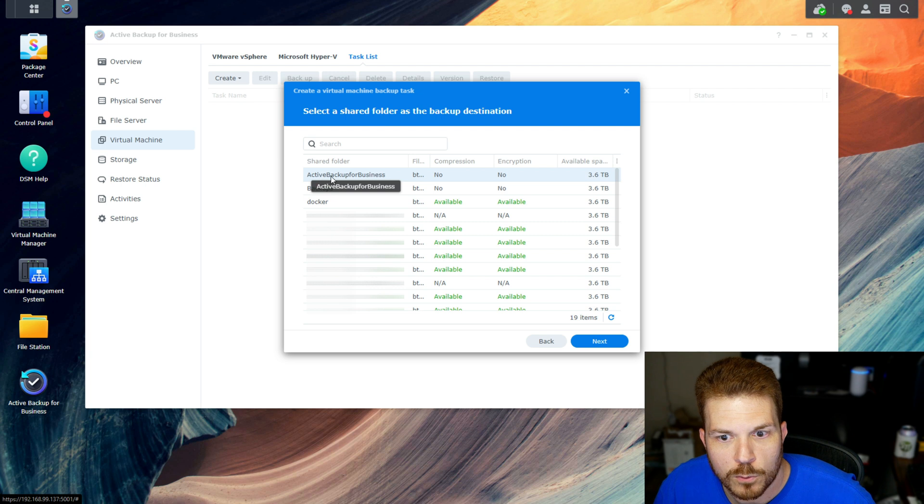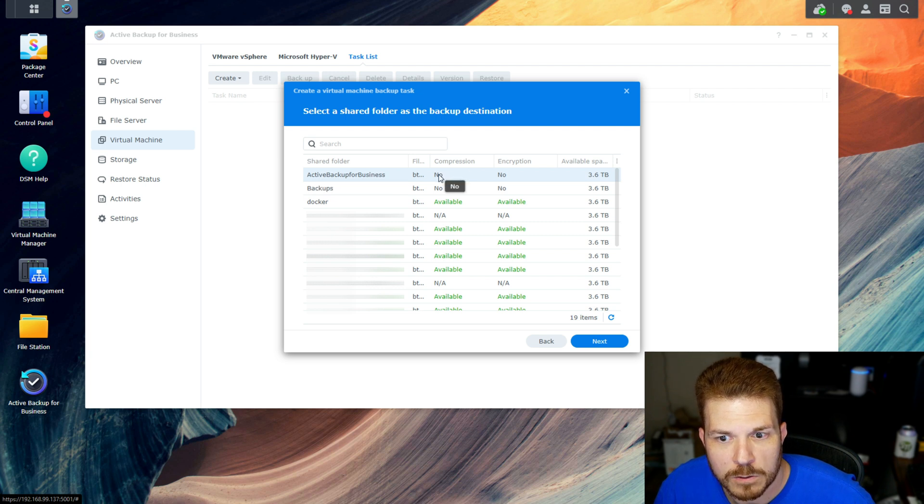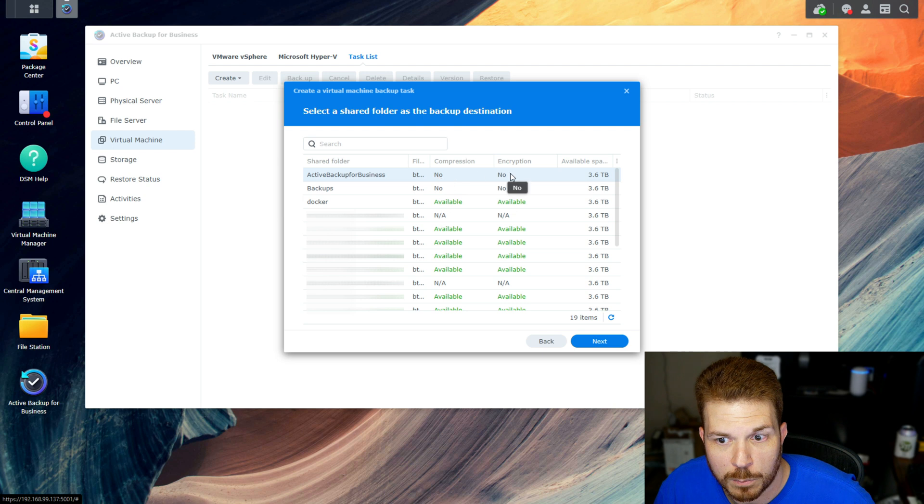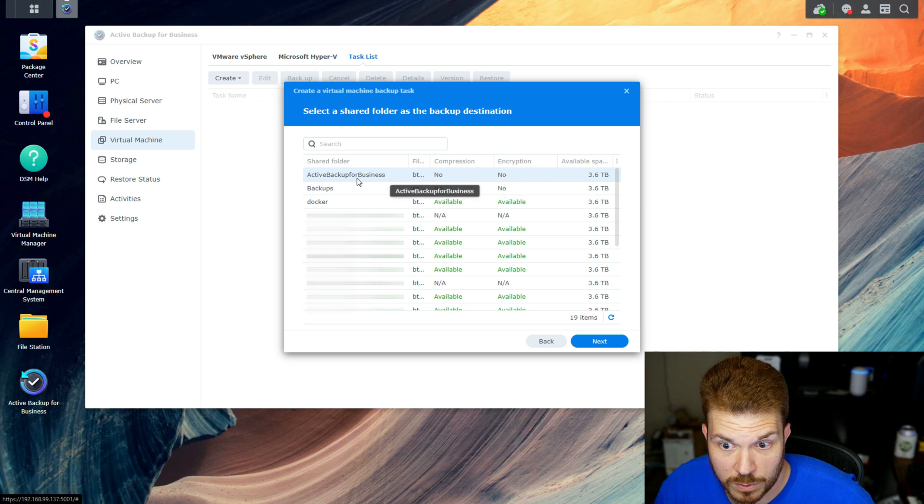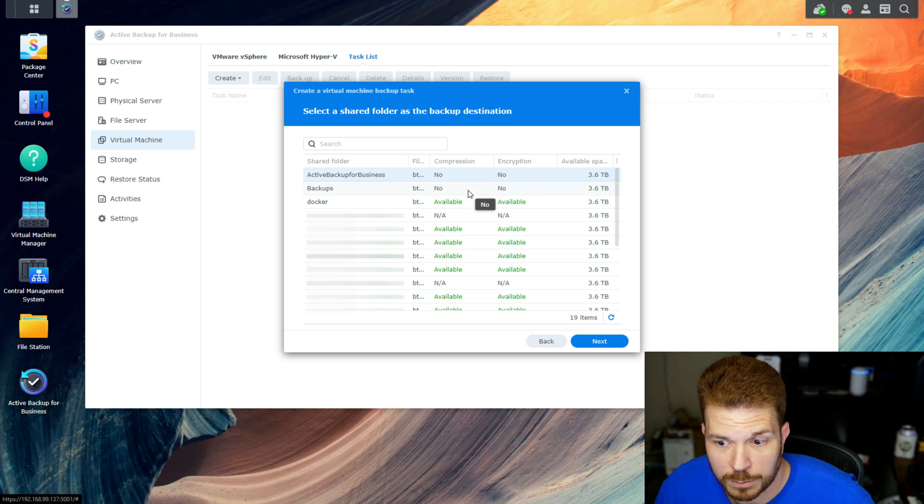Now the folder for Active Backup for Business, see here it shows compression and encryption. The answer is no, it's unavailable.